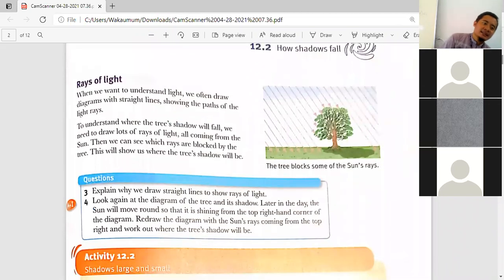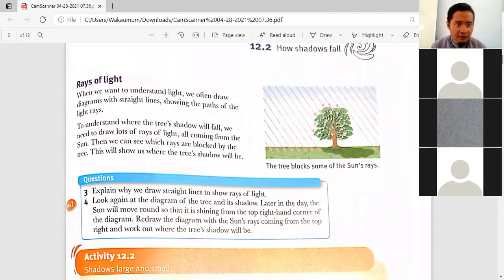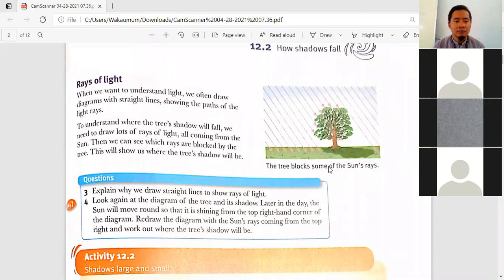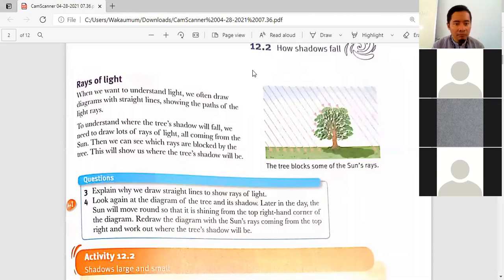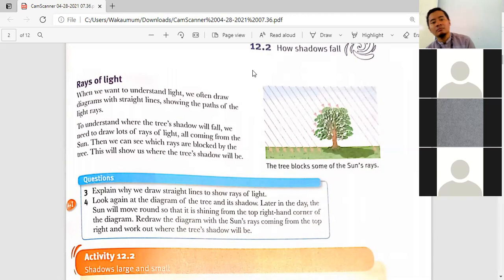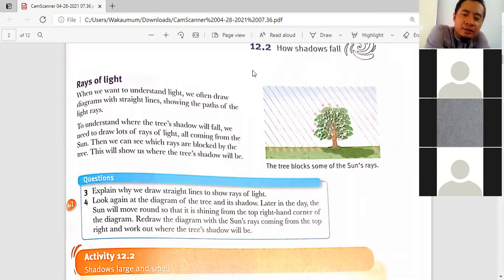Now, rays of light. Kalila, would you like to read the text? Rays of light: when we want to understand light, we often draw diagrams with straight lines showing the path of the light rays. To understand where a tree's shadow will fall, we need to draw lots of rays of light all coming from the sun, then we can see which rays are blocked by the tree — this will show us where the tree's shadow will be.